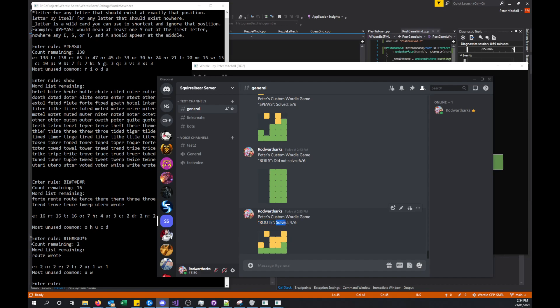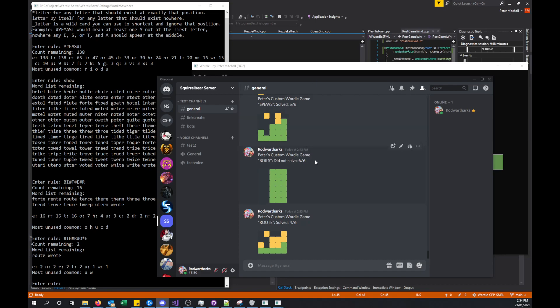In this case, because we're solving with randomized words every single time and it's not a daily problem like Wordle is, we have instead showing that there's the word that has been solved. Then we've got a solved, or it does show did not solve if we failed to solve it, and then the number of attempts. Then we've got the visual representation of the solve, just like how it shows for Wordle. You can see another couple of examples here for other solves or failed solves.